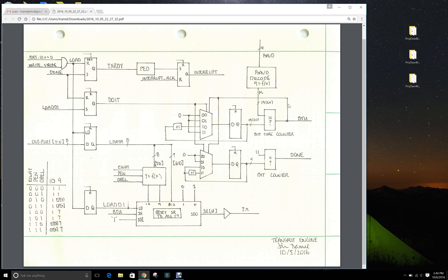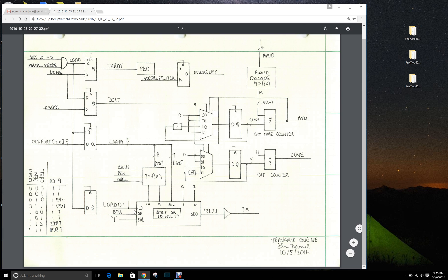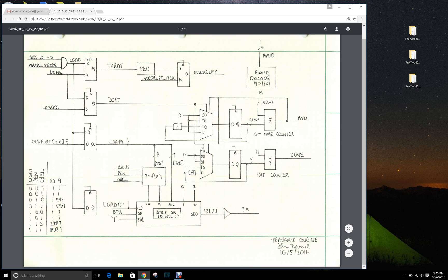And at the same time, it causes the shift register to shift the data to the right one. As it does that, it will also then cause the bit counter to increment by one.